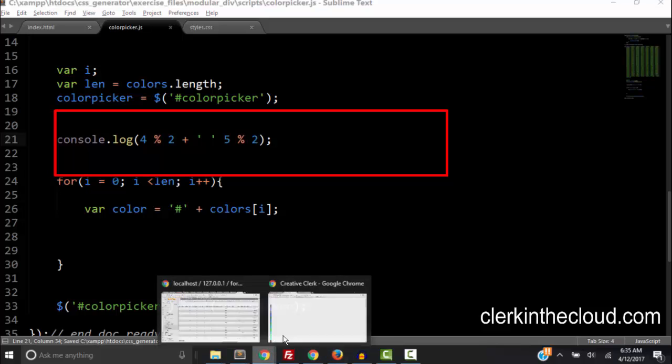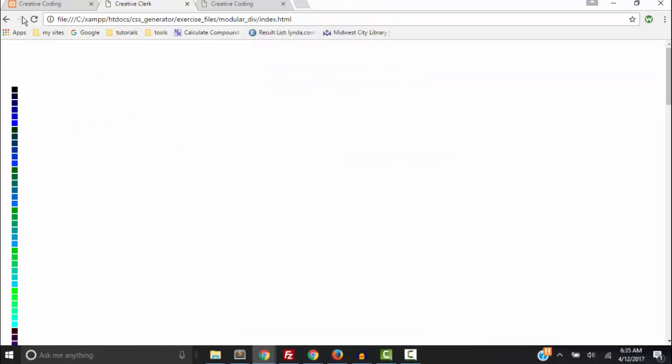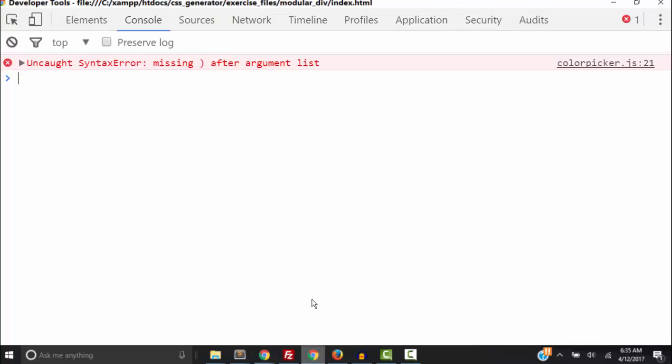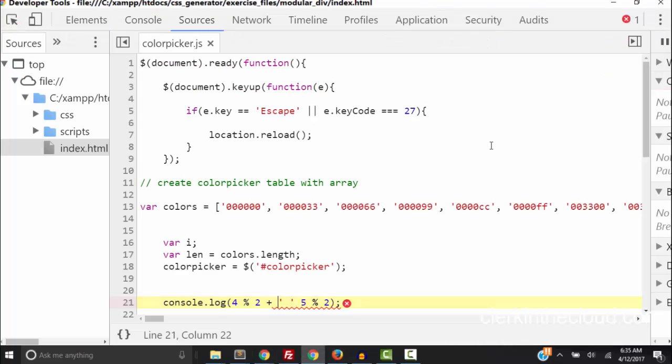Okay, so as long as we didn't make any errors we should get something. Save it and go to the console. Oh we got an error missing something.